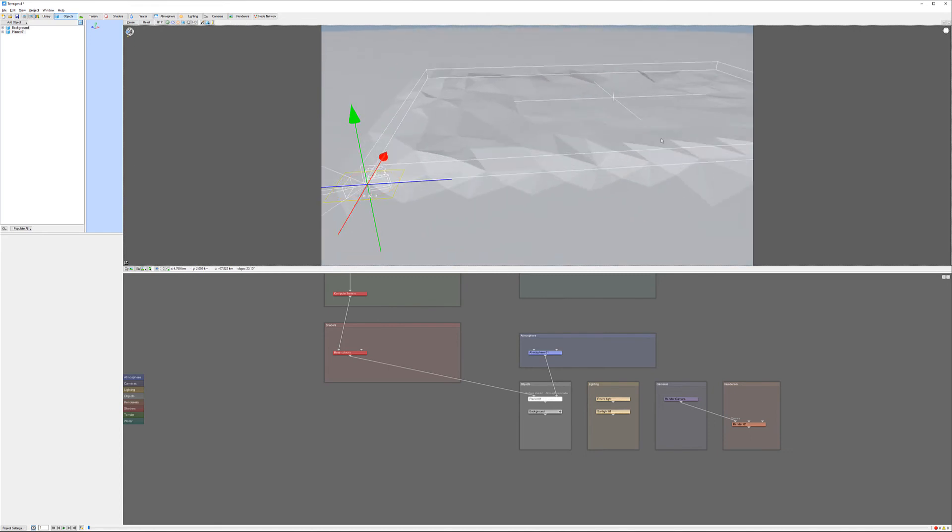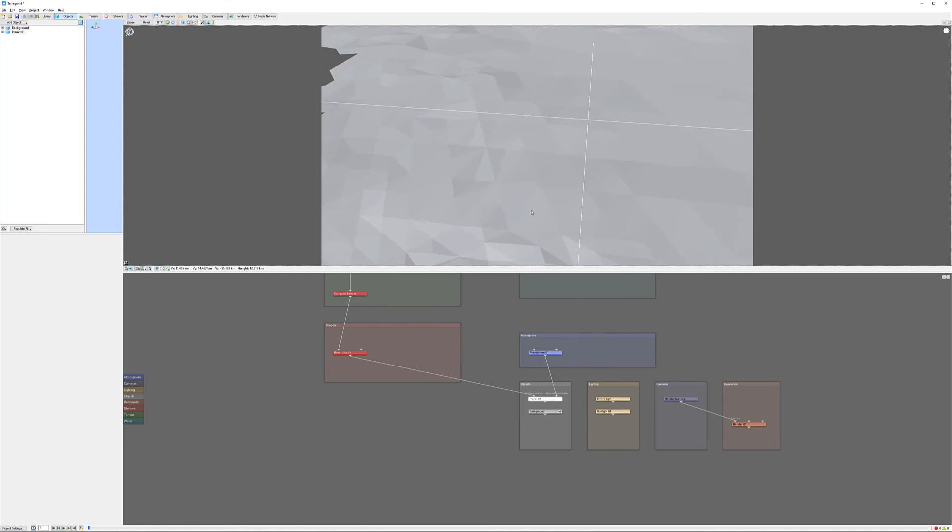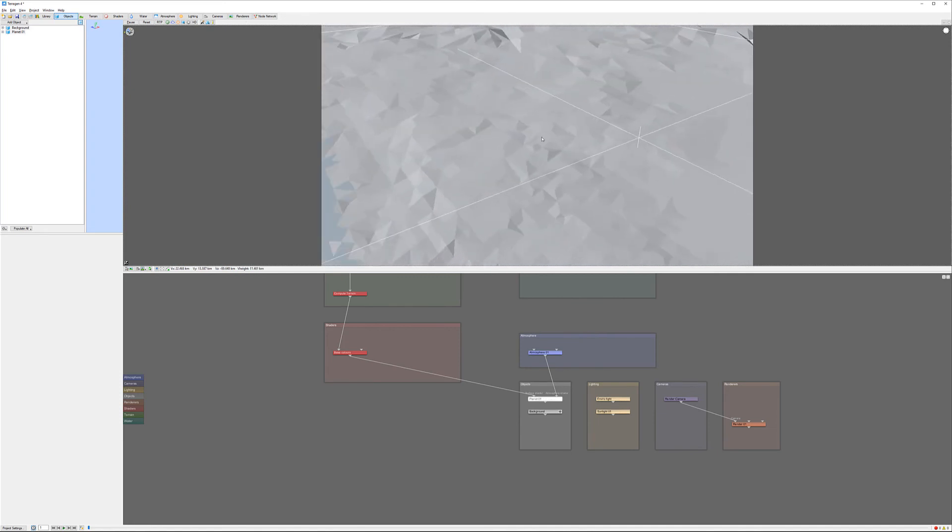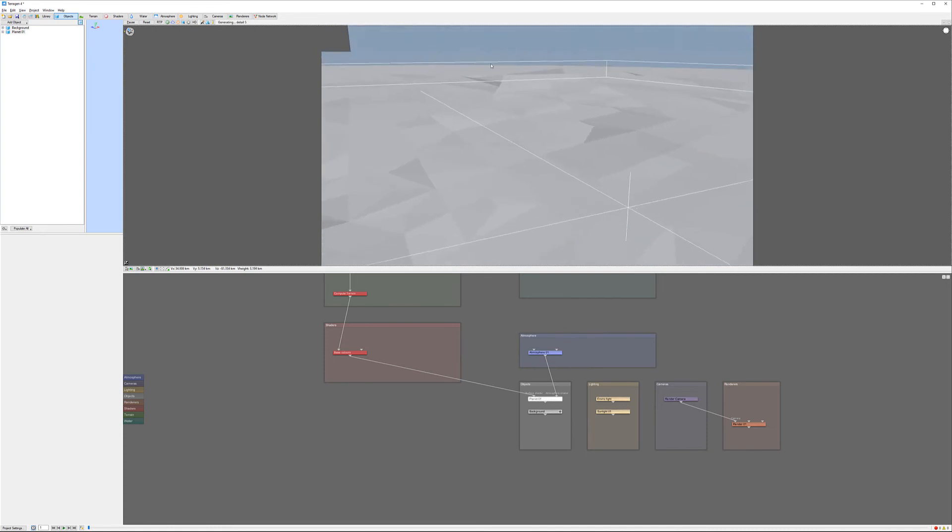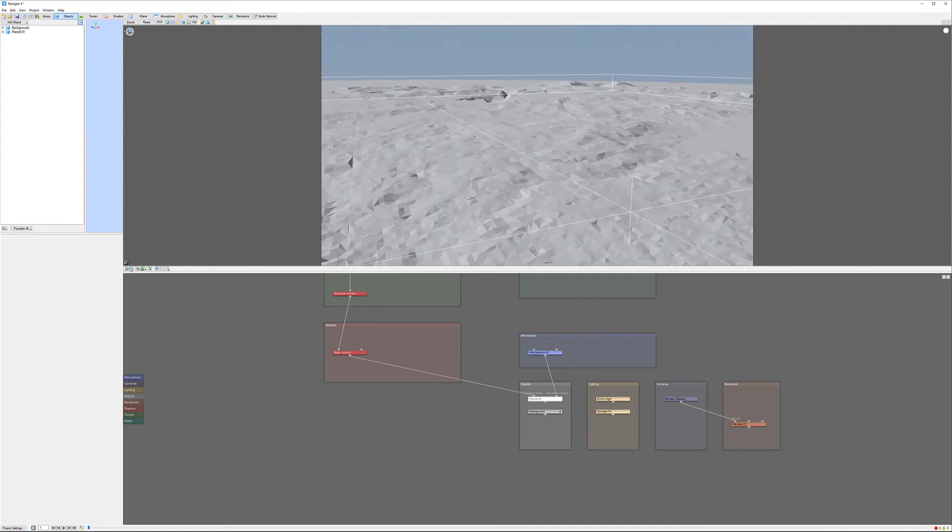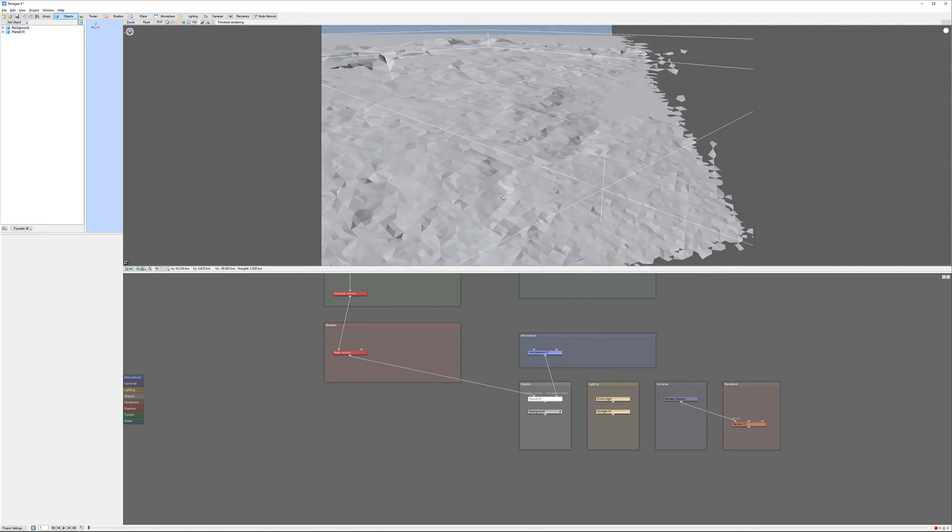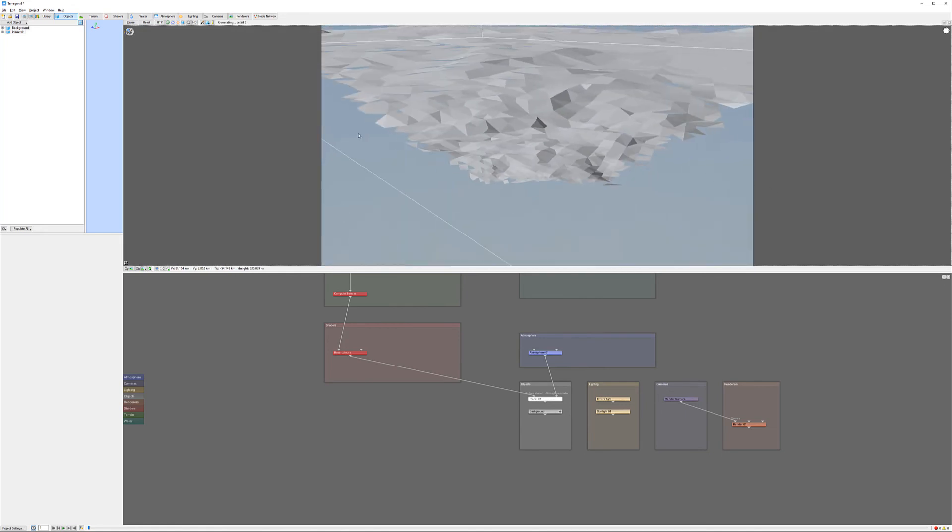We can bring our camera closer. Let's copy our camera position to this, and we have it. There is our data that we preloaded.